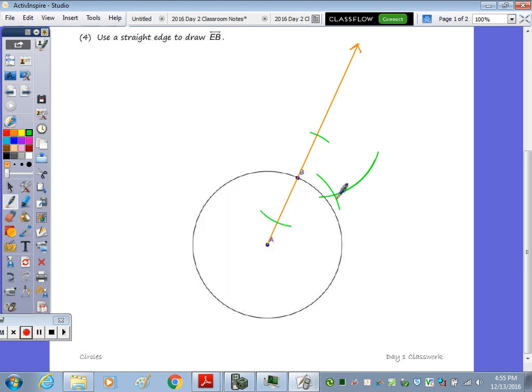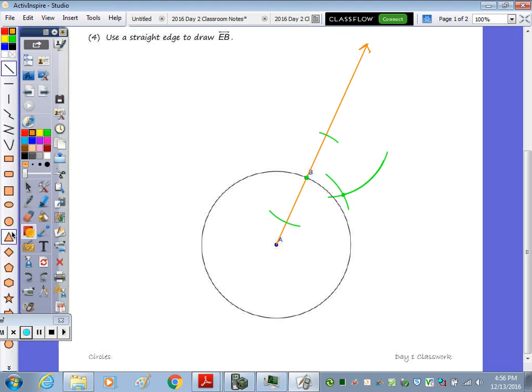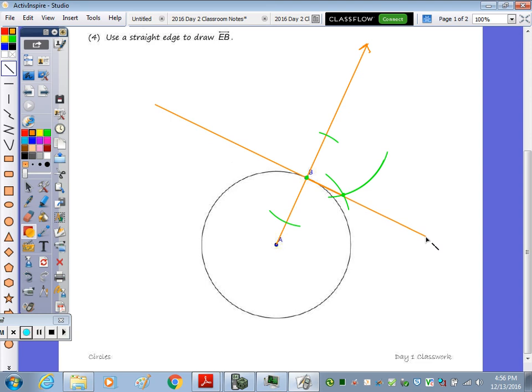So now that I have two points, and through any two points we can draw a straight line, I'm going to draw a line through that point of intersection through point B. I'm going to extend it a little bit.